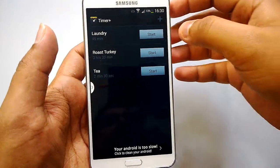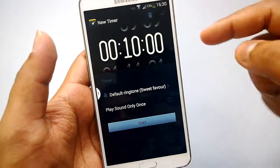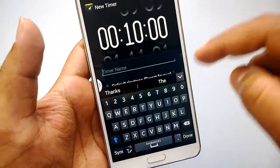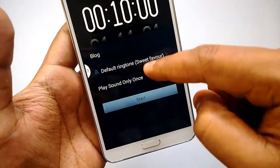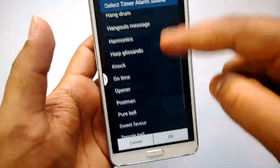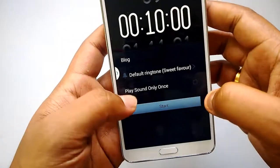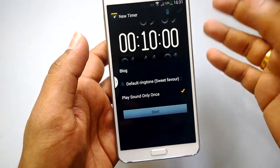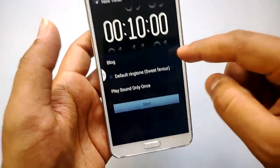Let's go ahead and create a new timer. You can see here the timer is set to 10 minutes. You can add a name to the timer, then tap done. Then you can set a default ringtone — you can select the ringtone that plays when the timer is reached. We'll use the default one. Then there's a 'play sound only once' option, which means once the timer is reached it will play the sound and won't keep repeating.